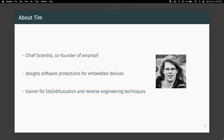Tim is the co-founder and chief scientist of mProof, a company based in the Netherlands and Germany that builds embedded obfuscation via binary rewriting for embedded devices. He also gives trainings on code obfuscation, de-obfuscation, and reverse engineering.